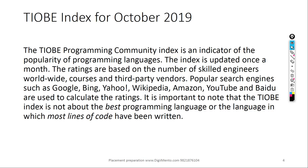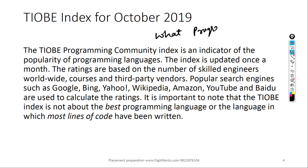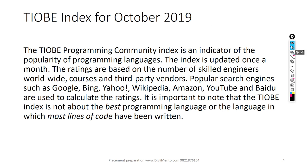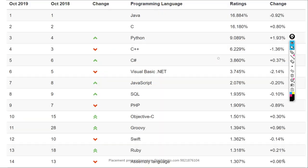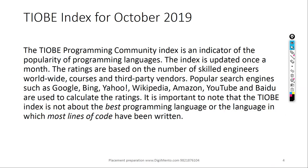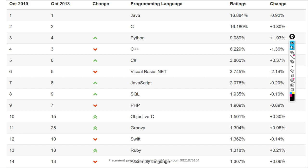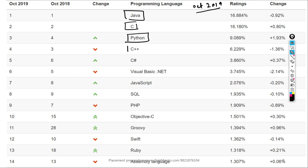The most important question people ask is: what programming language should I learn? To answer this, I have taken statistics of the most popular programming languages. The first source is TIOBE, a programming community that measures language popularity every month. According to the latest statistics from October 2019, the most popular language is Java, followed by C, Python, C++, and C#.